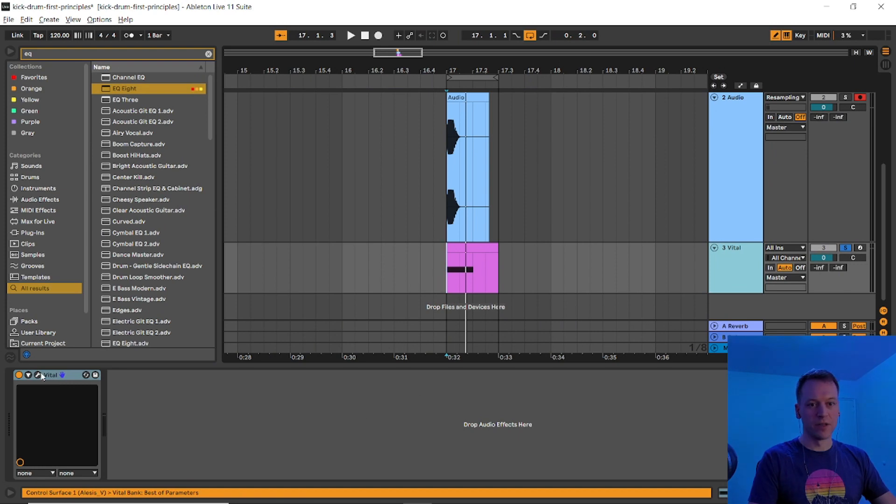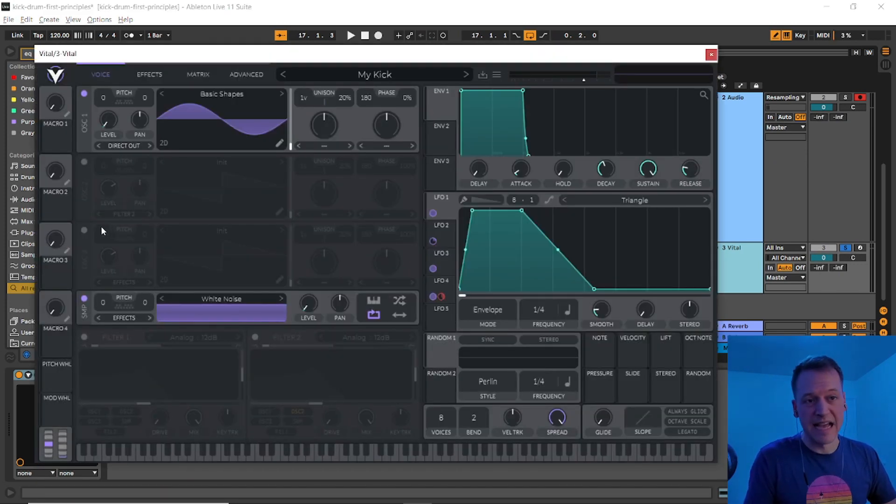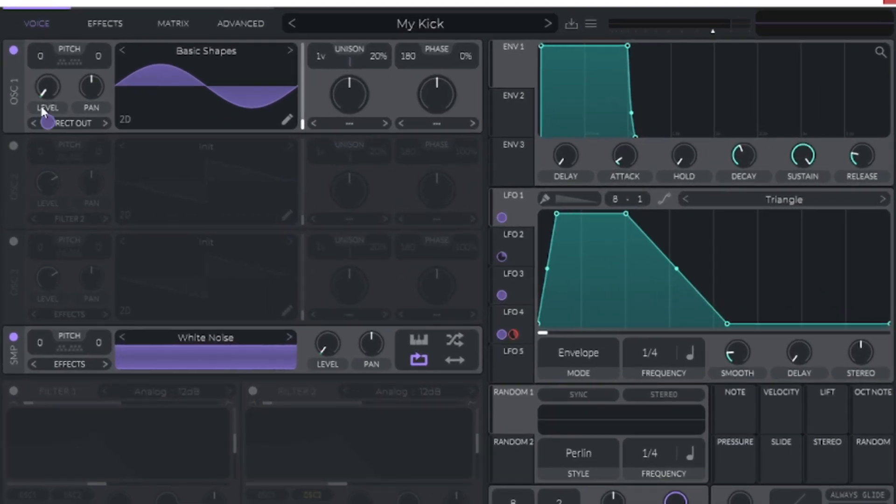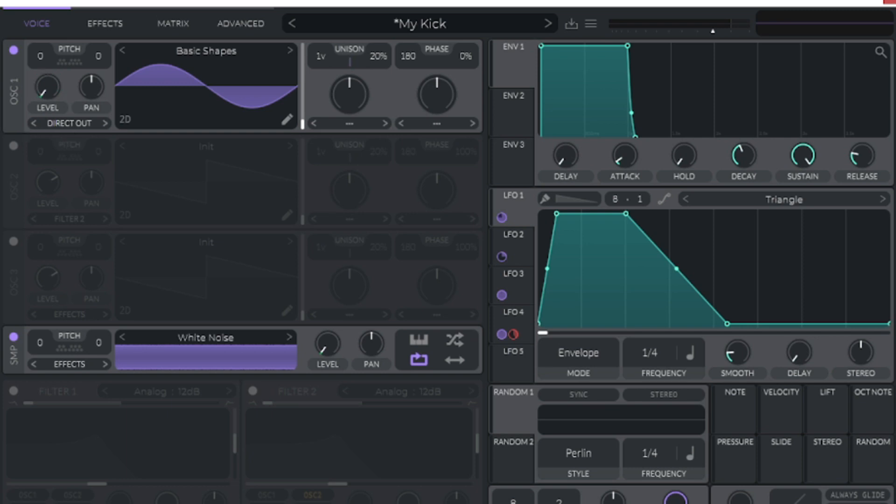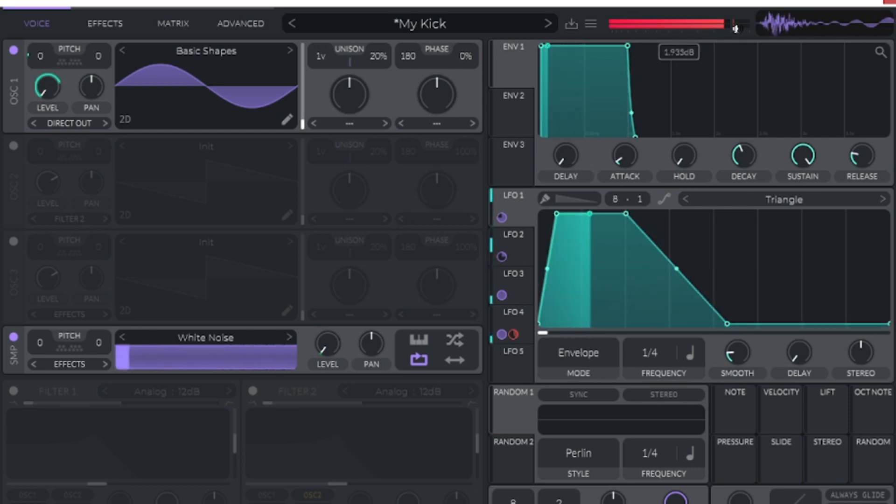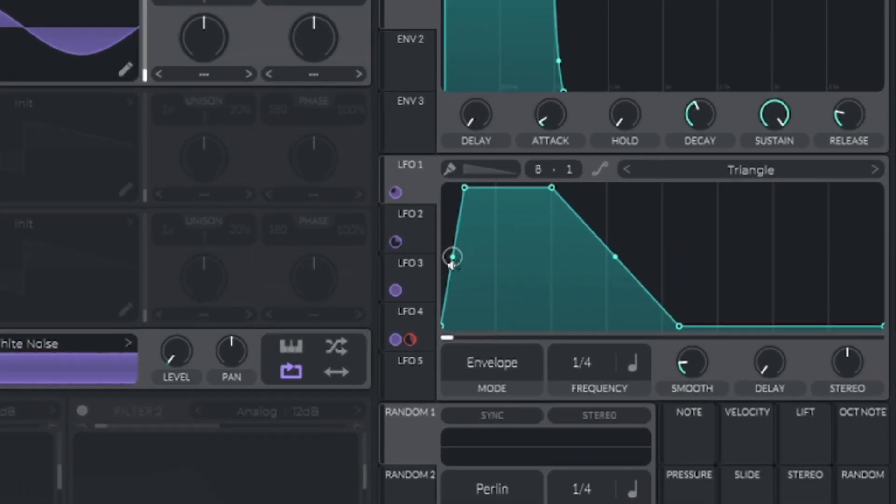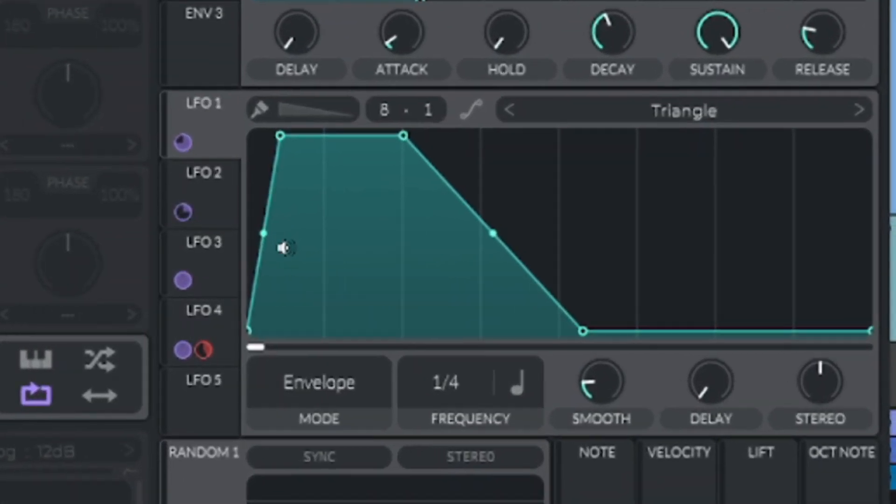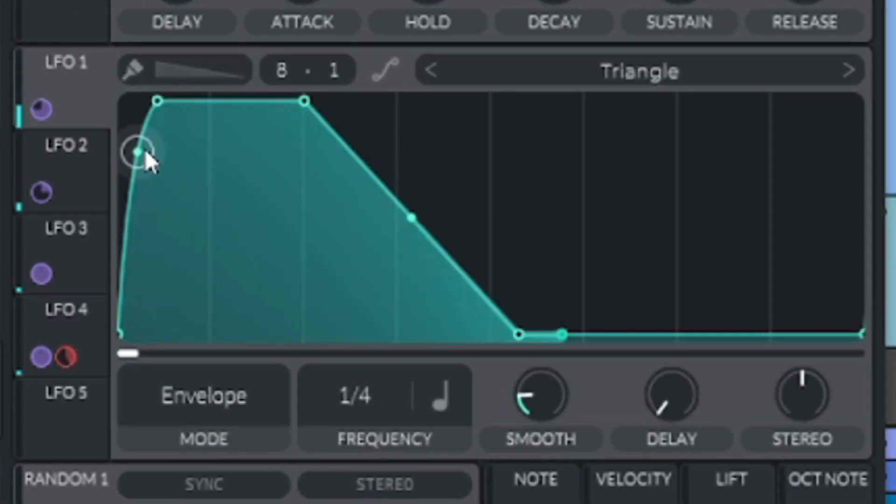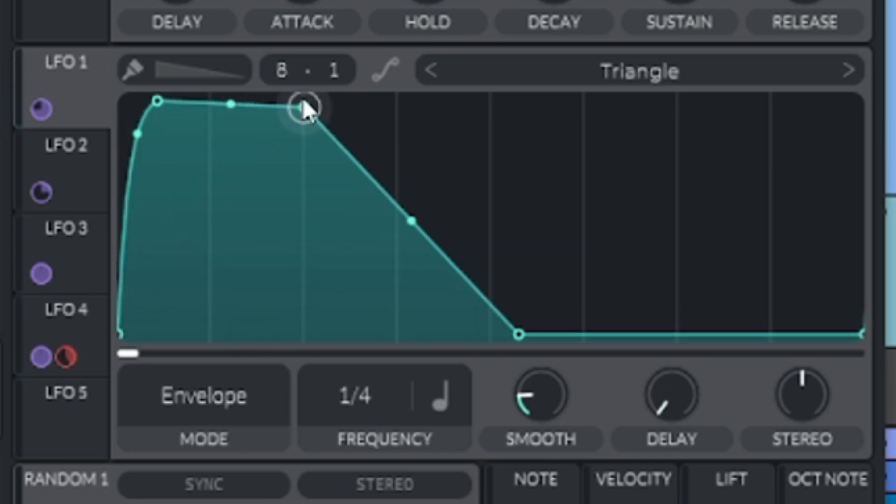Go back to Vital, and we'll raise the volume of the click by bringing down the volume of the thump. So hover over Oscillator 1's level knob, and drag the LFO 1 amount down somewhat. Bring the overall volume of Vital back up to compensate, but don't go into the red. Now we'll fill in the gap between the click and the thump by bringing up the slope of the attack for LFO 1. And then we'll shorten the plateau of the thump.